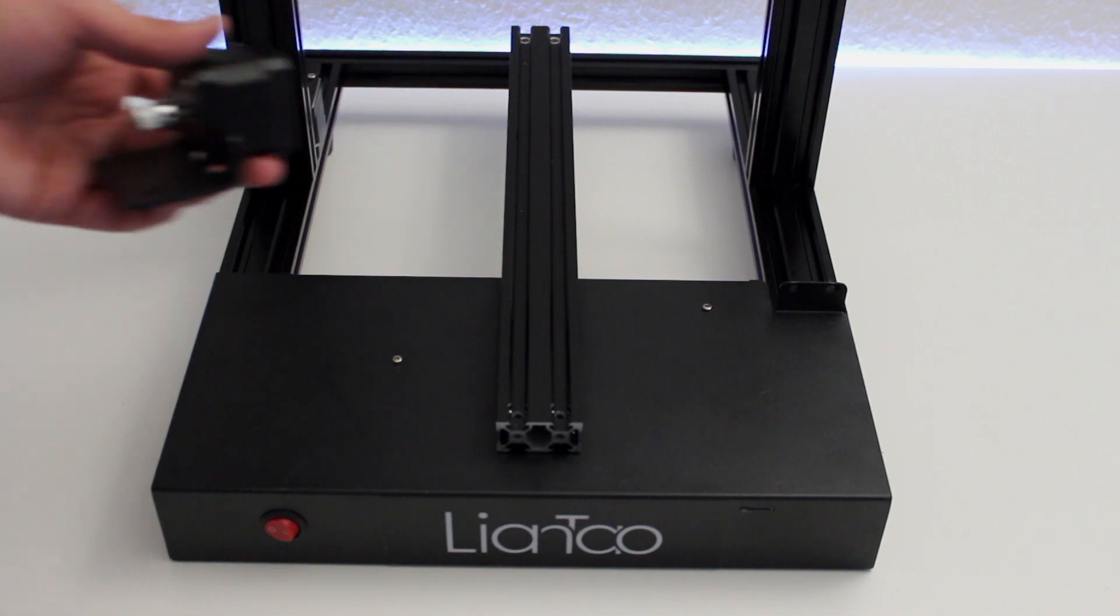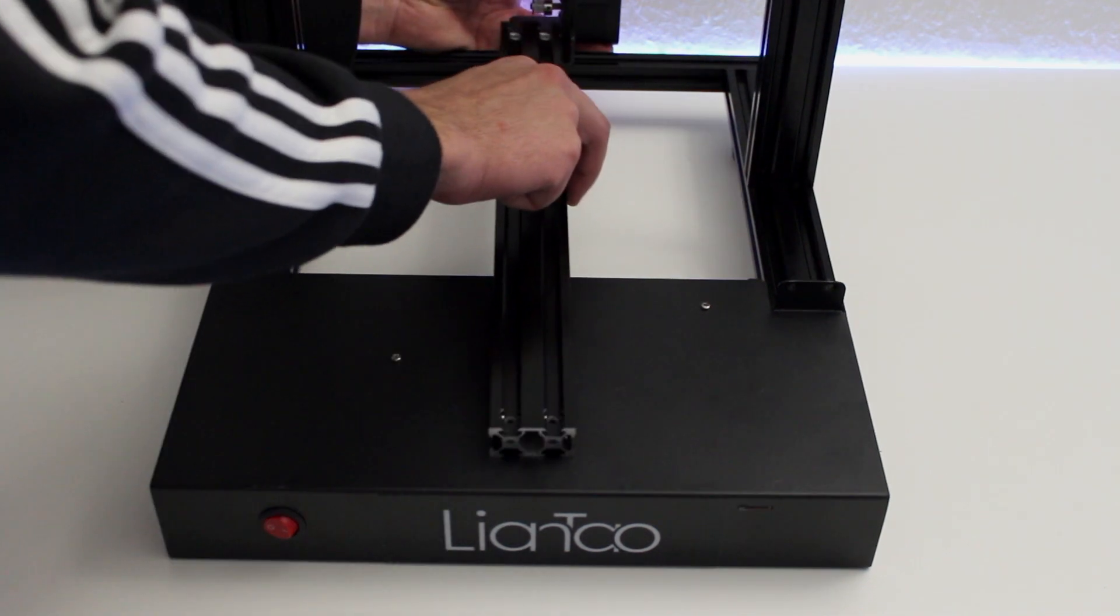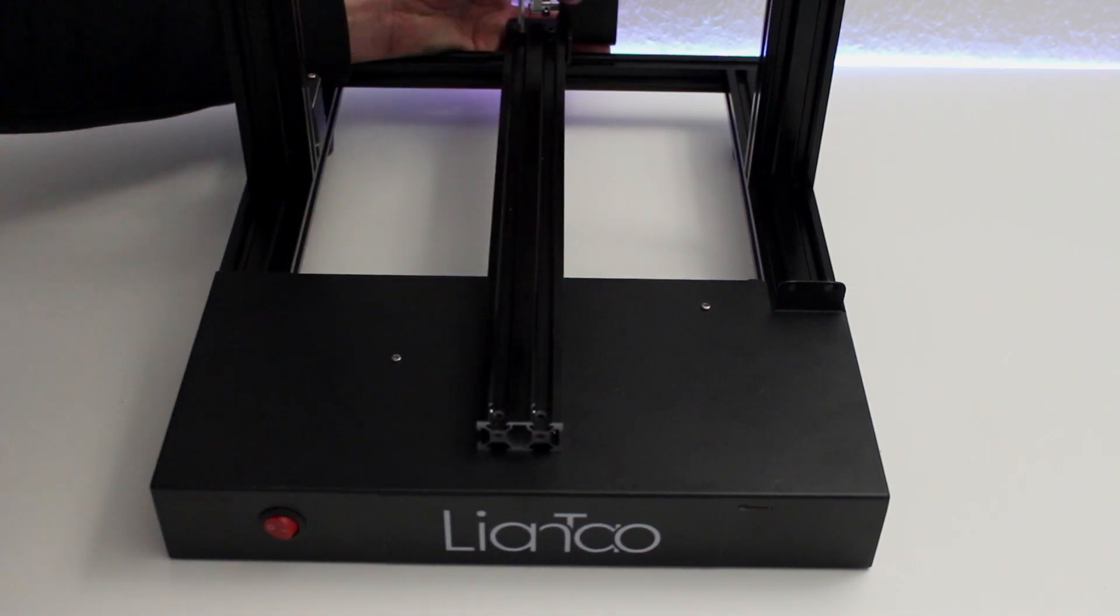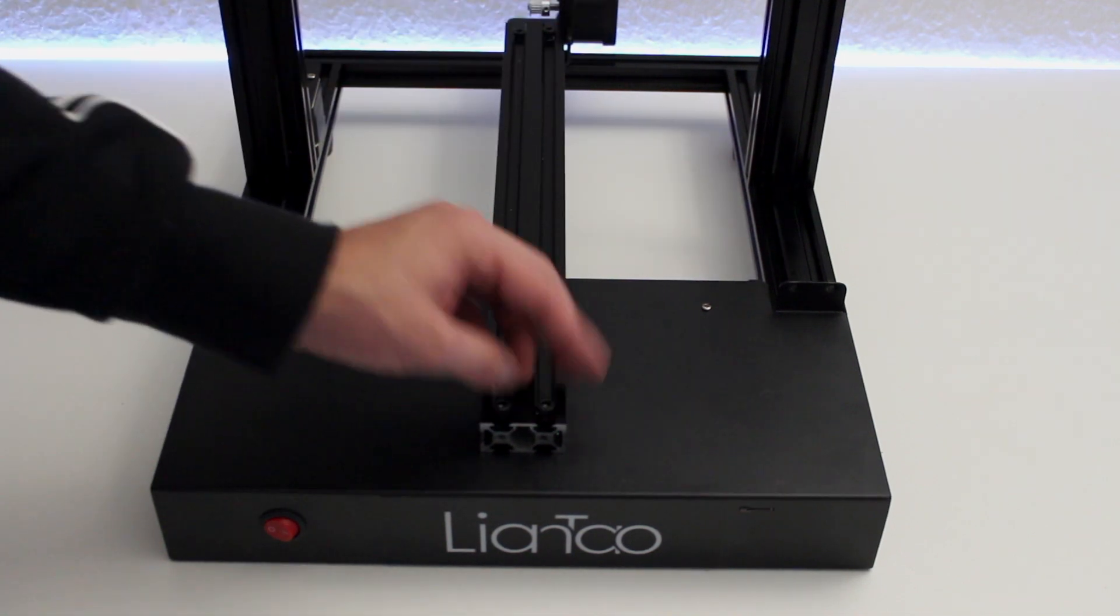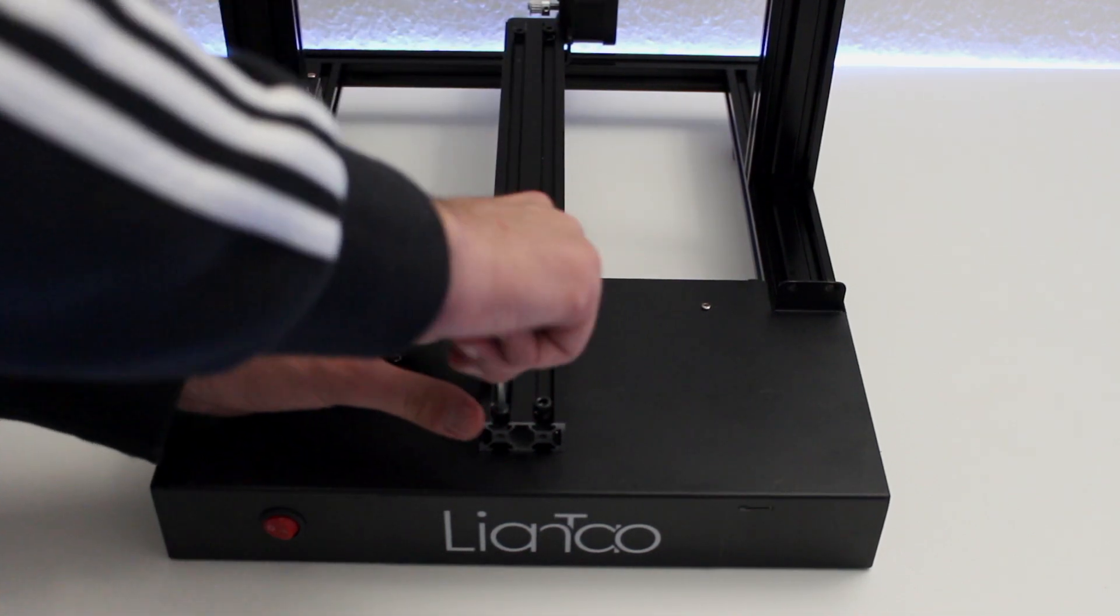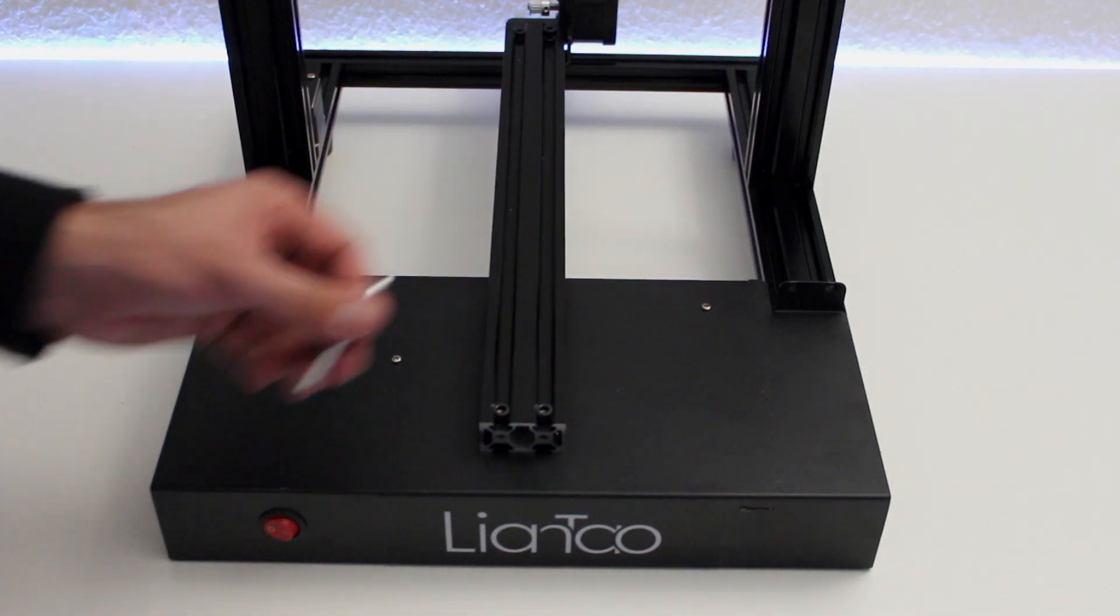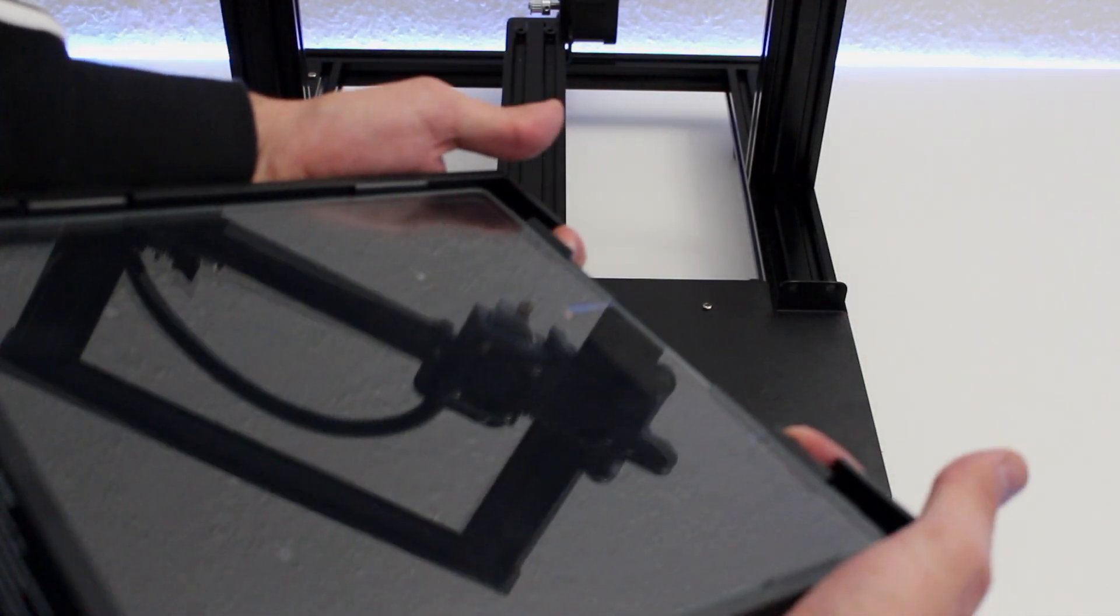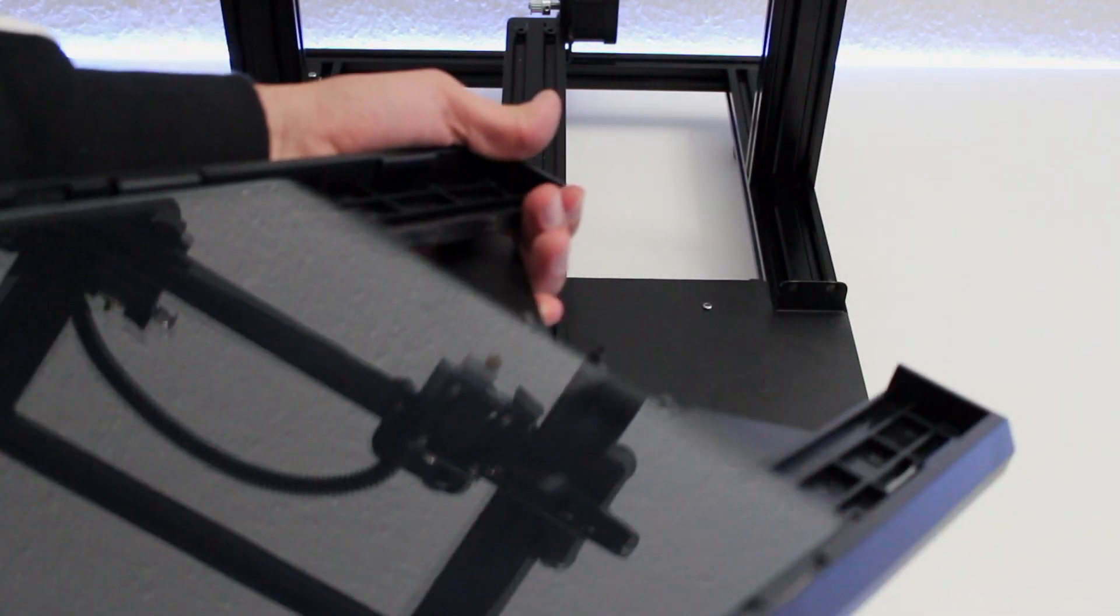The next step, we add the stepper motor for the Y-axis and slide in the print bed.